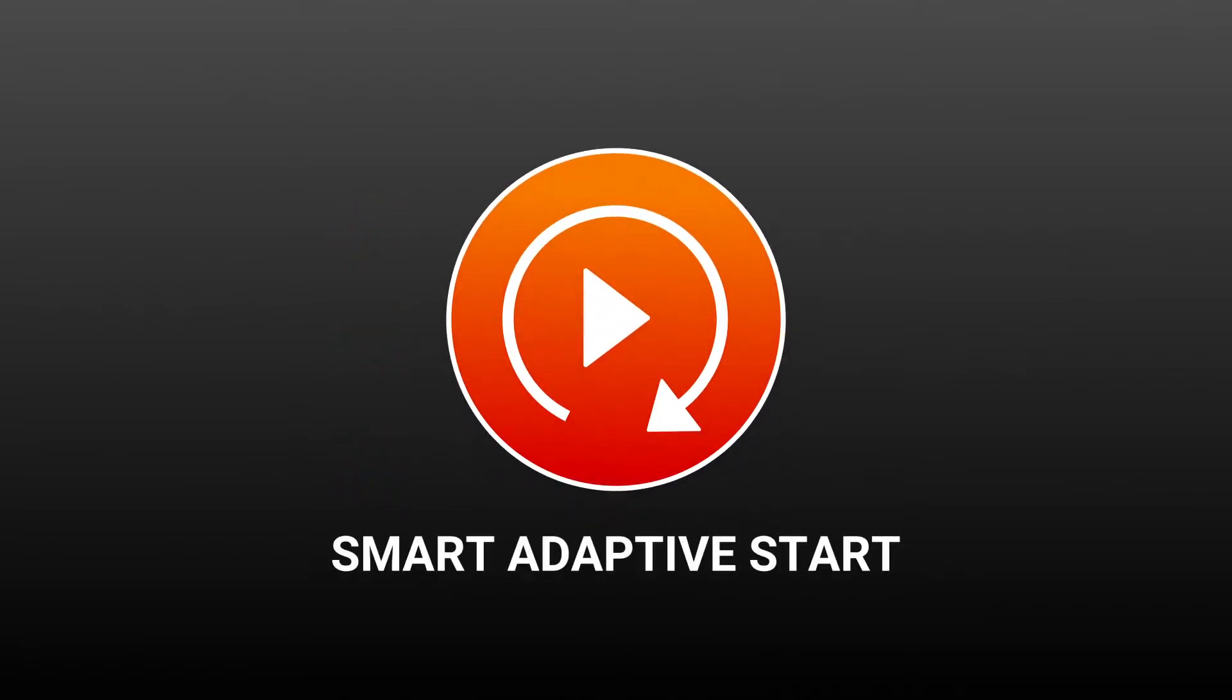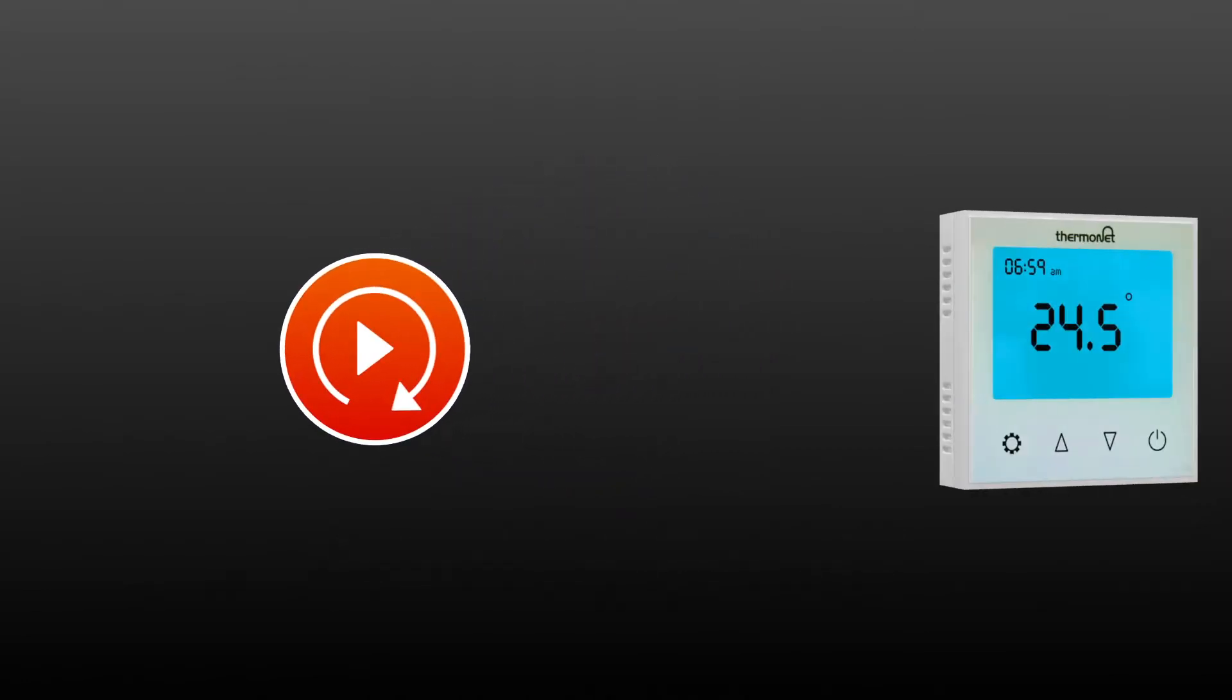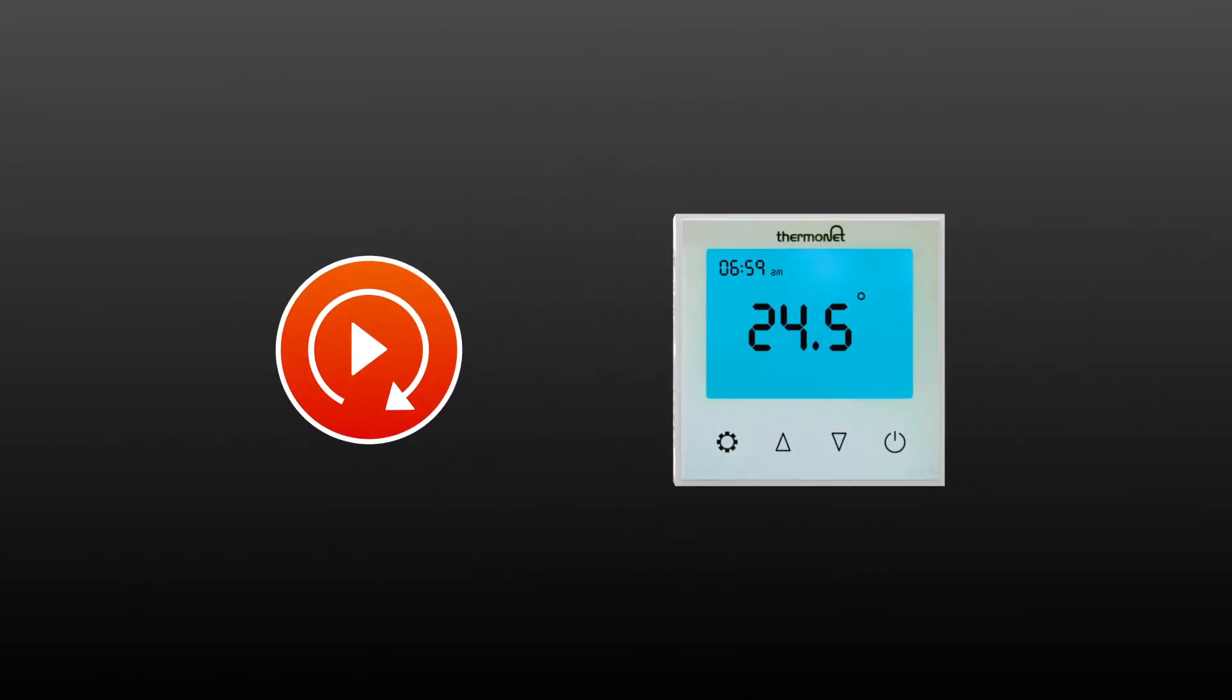Smart Adaptive Start. ThermoTouch learns how long it takes your floor to heat up and ensures your room is warm exactly when you want it to be.